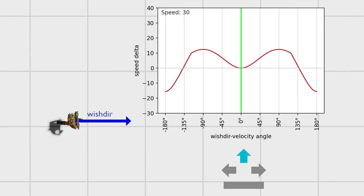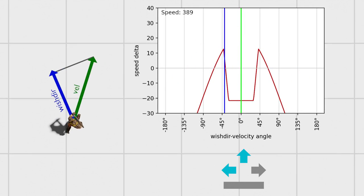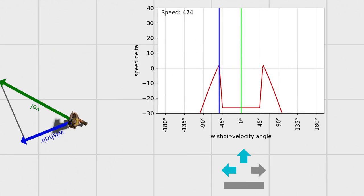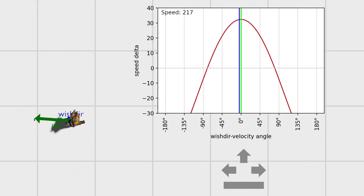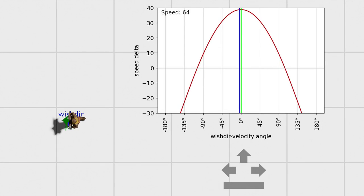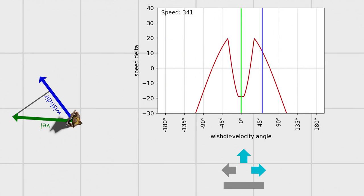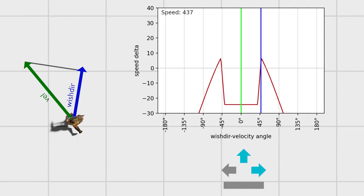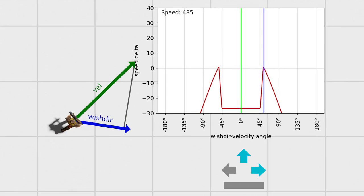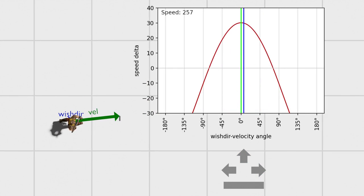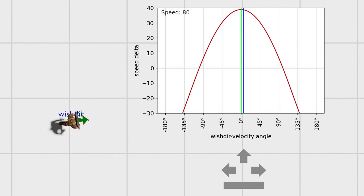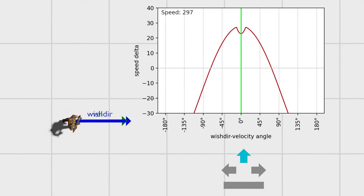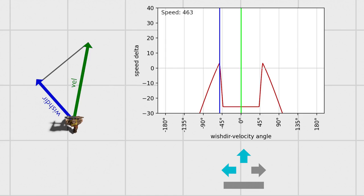Strafe jumps usually start with a move on the ground, where forward and a strafe key are held while swinging the mouse, known as a pre-strafe, or circle jump. This gains some initial speed before transitioning to the in-air part of the jump. Like zigzagging, the wishdir is continually changed to keep the wishdir velocity angle in the sweet spot, although this time it's done by changing the view angle rather than the keys.